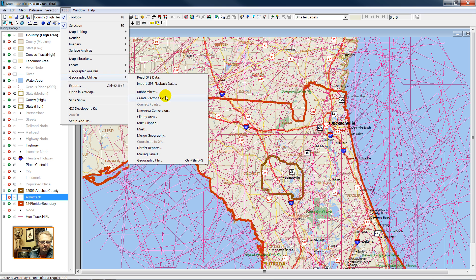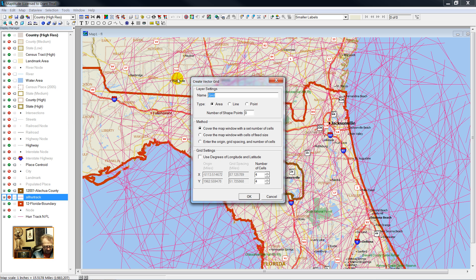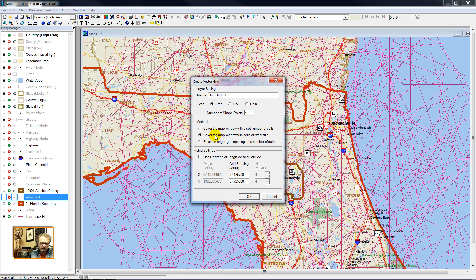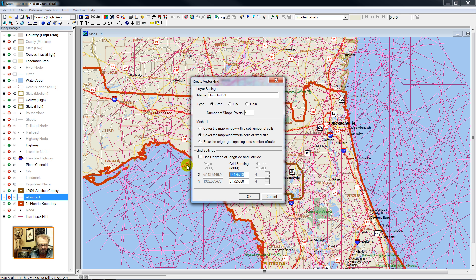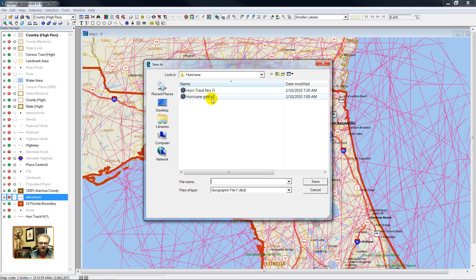Tools, Geographic Utilities, Create Vector Grid. We'll call this a Hurricane Grid Version 1. I'm going to cover the window, square, approximately. So we have four points in it, and I'm going to cover the map window with cells of fixed size. My fixed size will be six miles on a side. That corresponds roughly to the size of the township range.